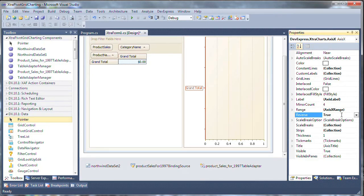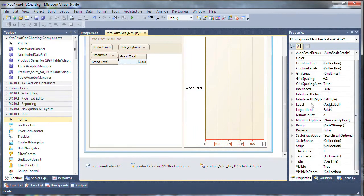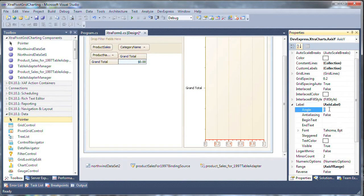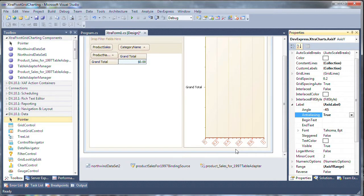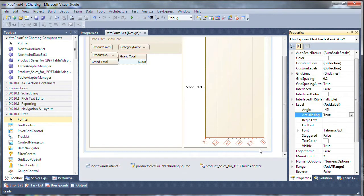Next click on the y-axis. Expand the label property and change the angle to negative 45 degrees which will give me a slight rotation on my angle. And anti-aliasing to true which smooths out the lines on the information. It can make the text along that axis easier to read.